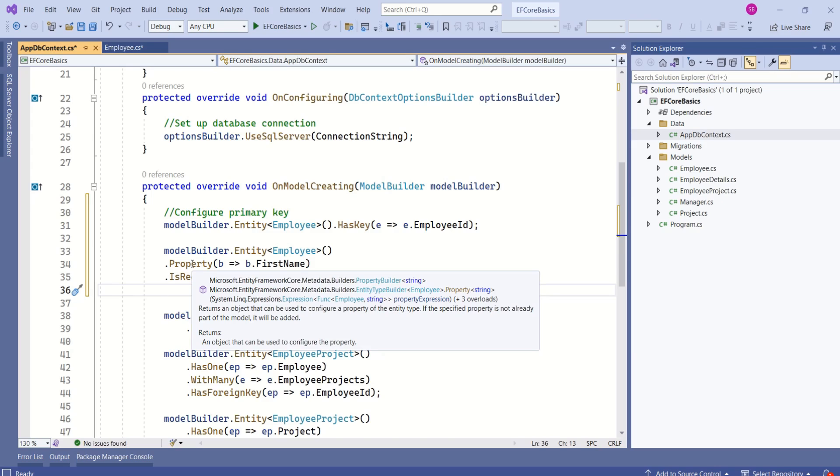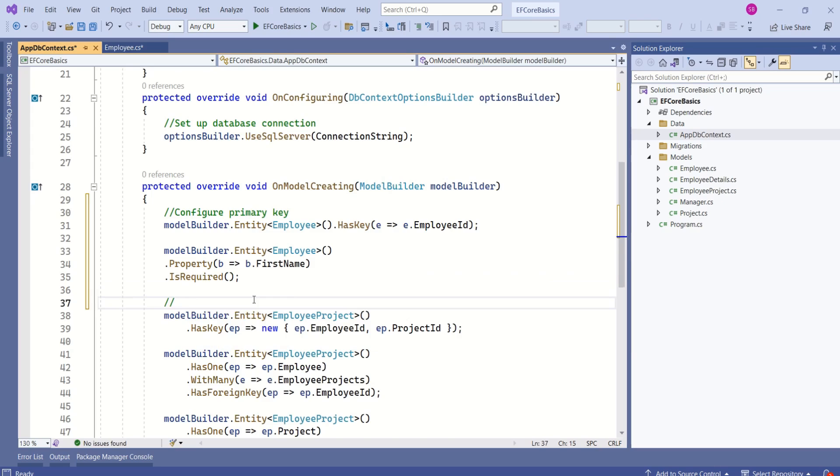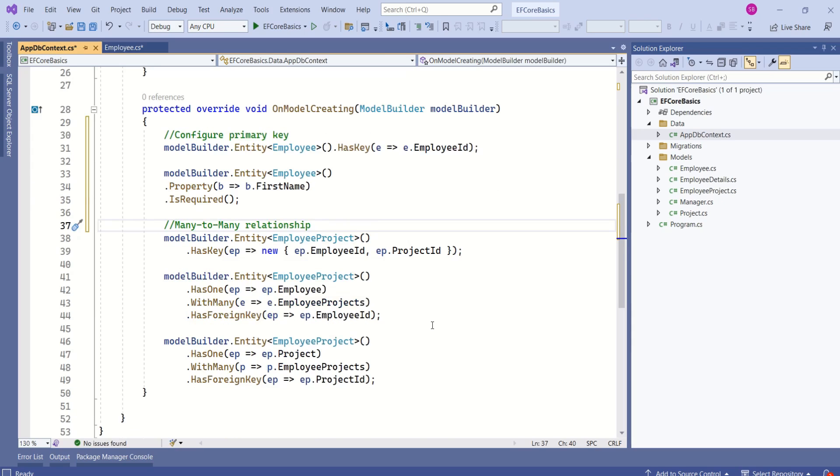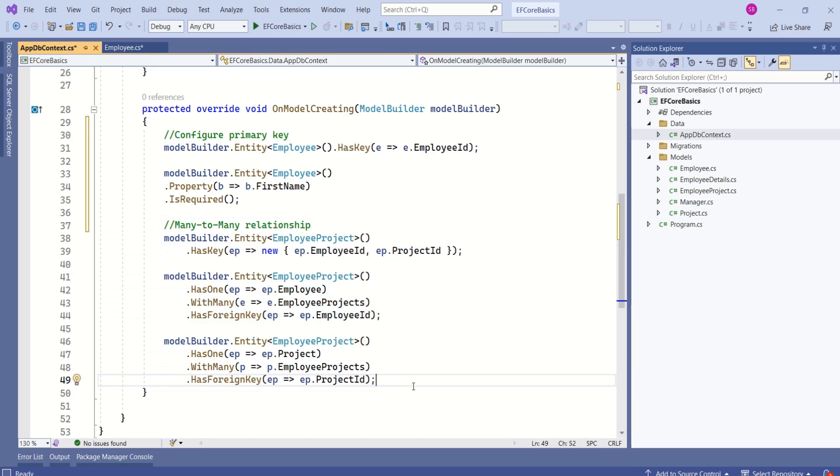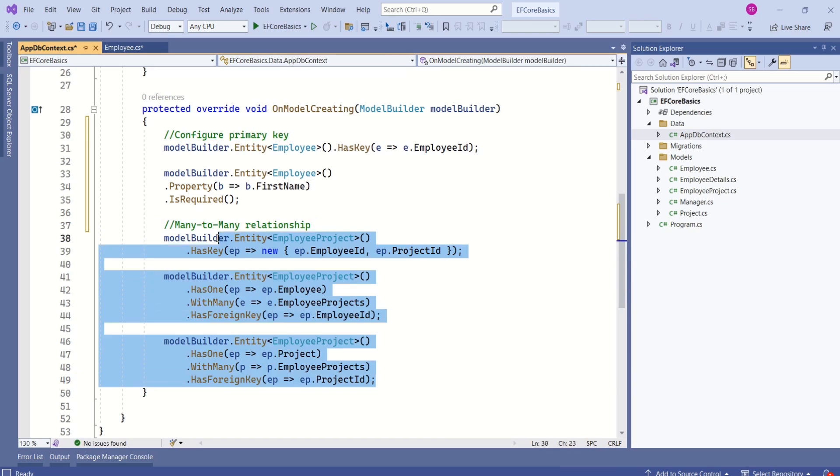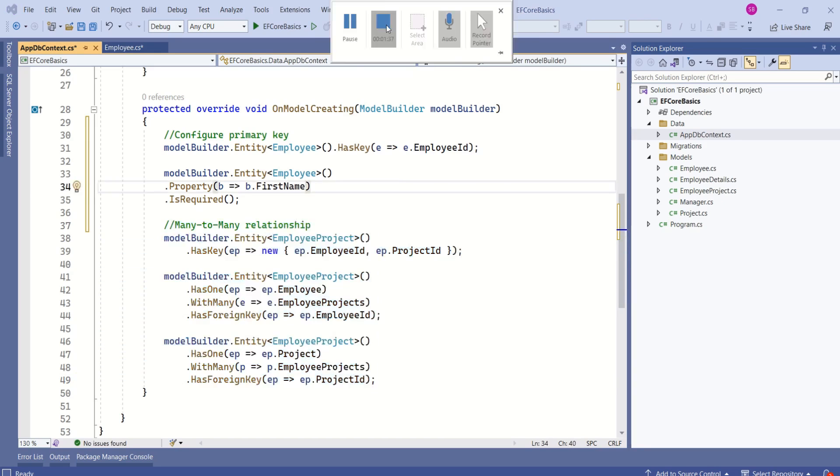There will be some cases where data annotation will not be able to configure. One such example is many-to-many relationships. With data annotation, we cannot configure the joining table. That time we will have to use Fluent API to configure the many-to-many relationship. Here we have configured the joining table.